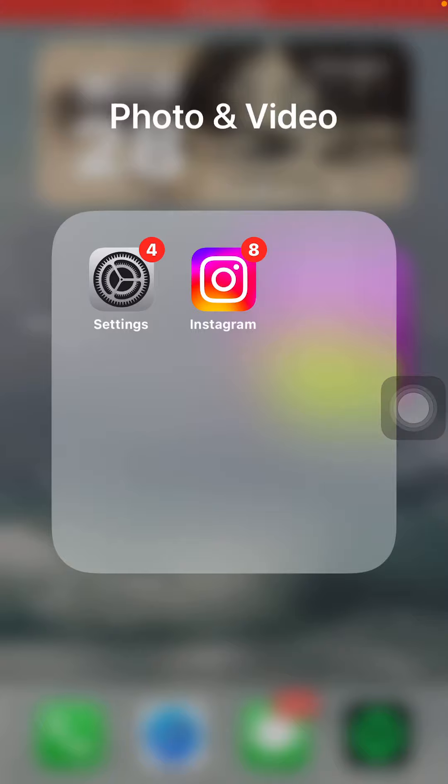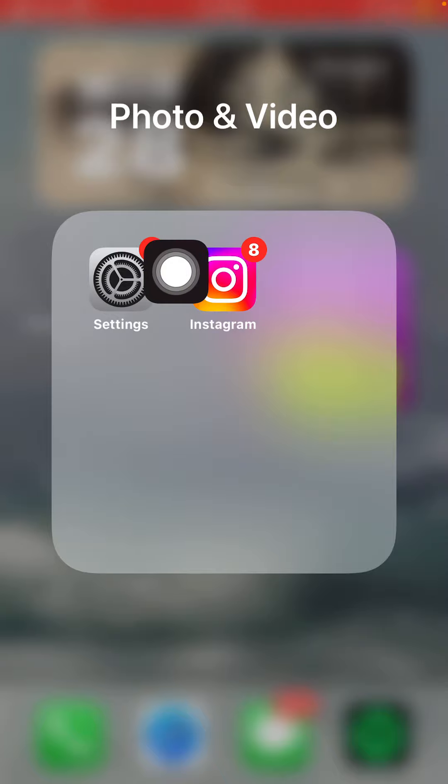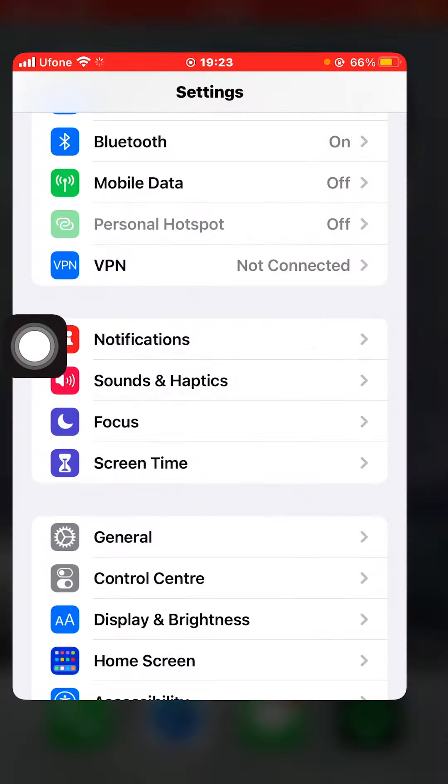How to allow autofill passwords on iPhone. In this tutorial, I'm going to show you how you can allow autofill passwords on iPhone. First of all, you'll have to open your Settings app and click on Settings.